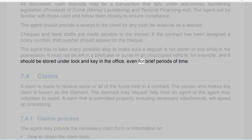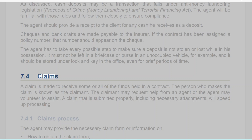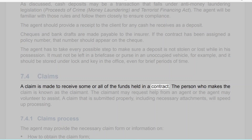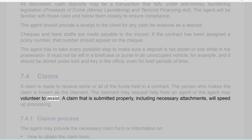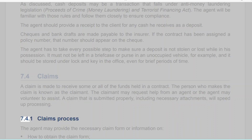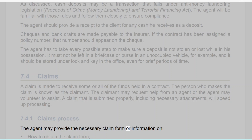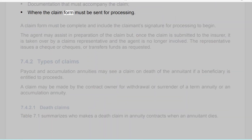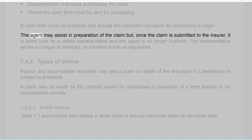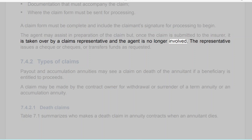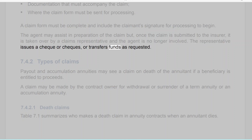Section 7.4: Claims. A claim is made to receive some or all of the funds held in a contract; the person who makes the claim is known as the claimant. A claim submitted properly, including necessary attachments, will speed up processing. The agent may provide the necessary claim form or information on how to obtain it, documentation that must accompany the claim, and where the claim form must be sent. A claim form must be complete and include the claimant's signature for processing to begin. Once submitted to the insurer, the claim is taken over by a claims representative and the agent is no longer involved.